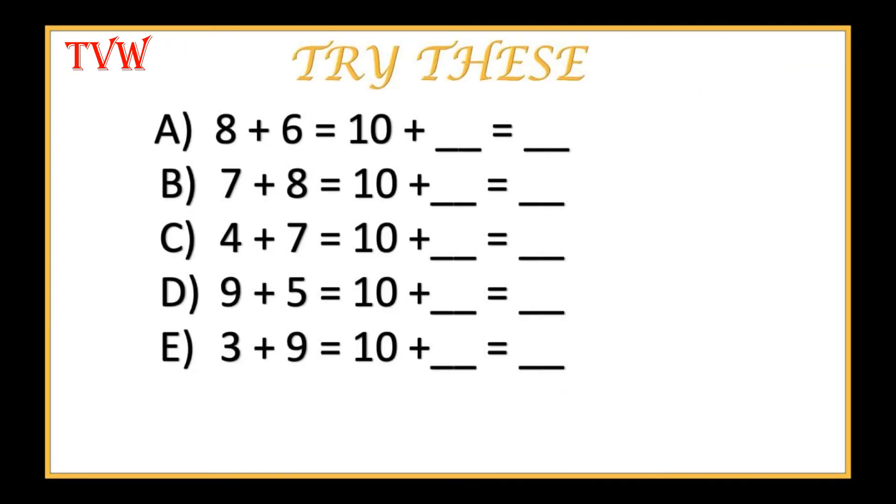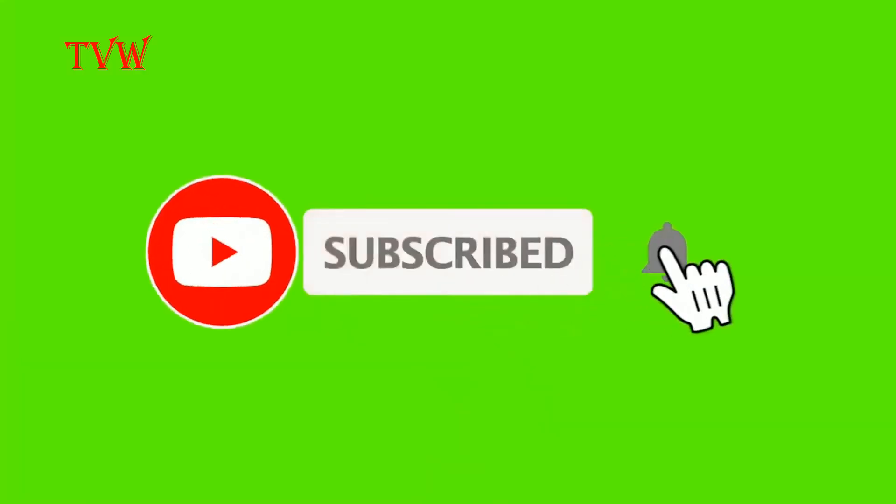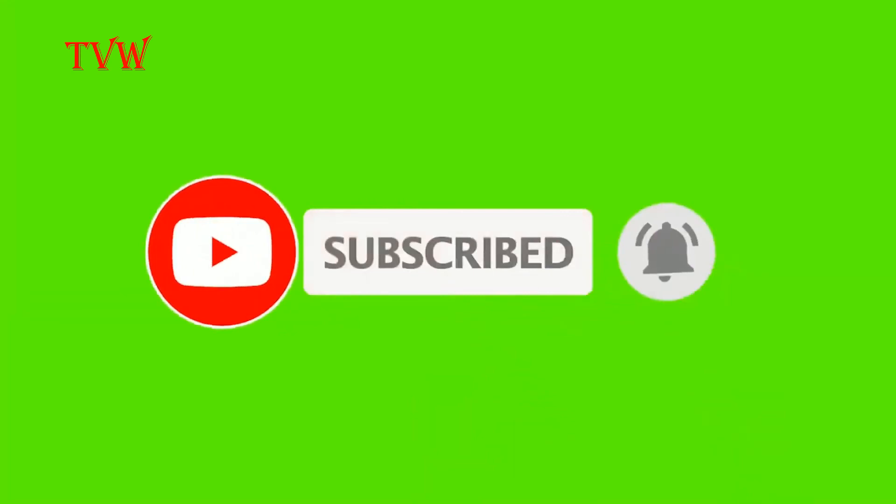Now, can you try these? If you want, you can draw the bricks or you can do it in the mind. Let us see if you get the right answer. If you like this video, please like, subscribe and share. I will see you in the next video with more addition problems. Thank you.